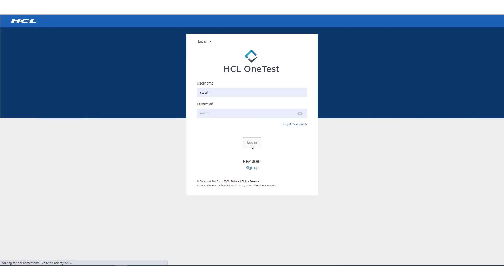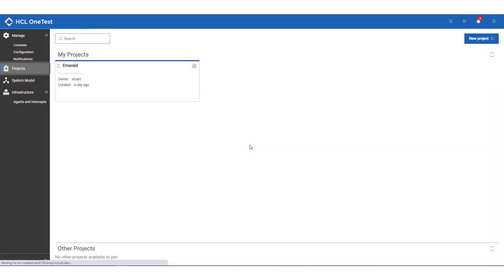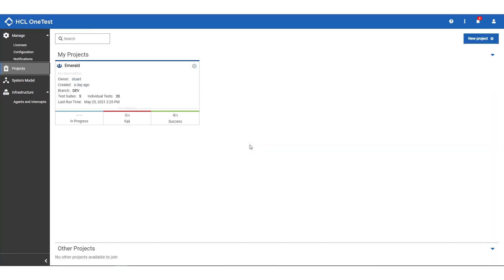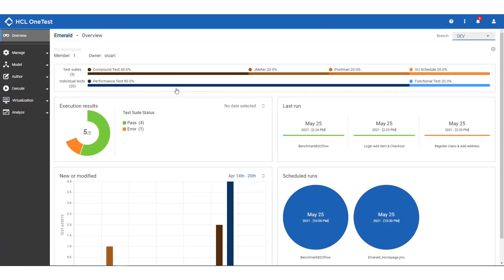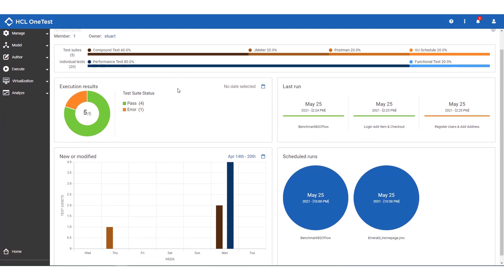Let's log into the OneTest server and navigate to our Emerald project. In the overview page, we can see information about the tests we've been running. We see the breakdown of different test assets and test types that make up the project. We see information about the most recently run tests, some scheduled performance tests due to run later tonight. We see recently added and modified tests that our team have been working on, and we see an overall status for the tests in our project.